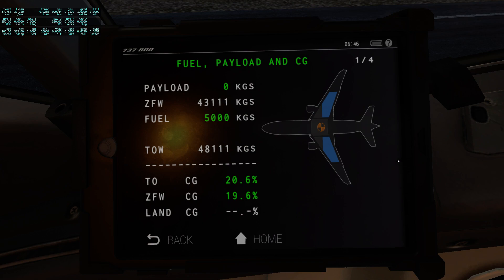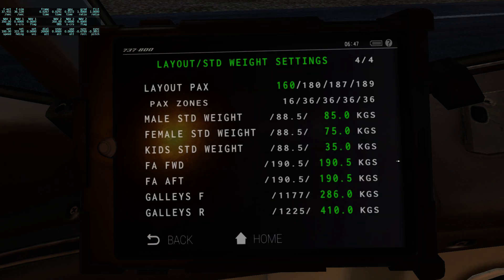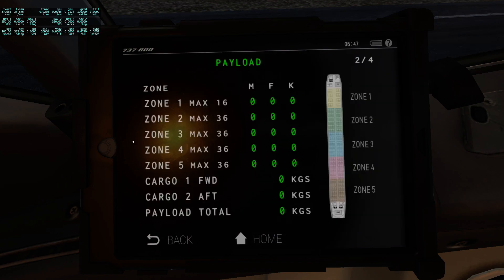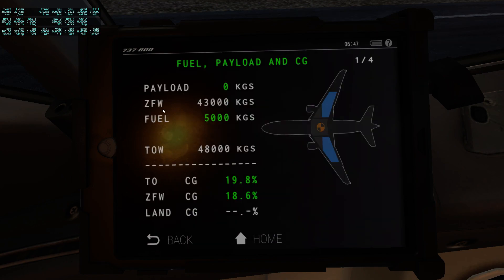Because the operational empty weight also includes the flight attendants and the galleys, you can actually adjust the operational empty weight in the Sibomod by changing one of these four numbers. So I'm gonna set this number to 299 kilograms. And now I can see that my operational empty weight has just changed to 43 tons.